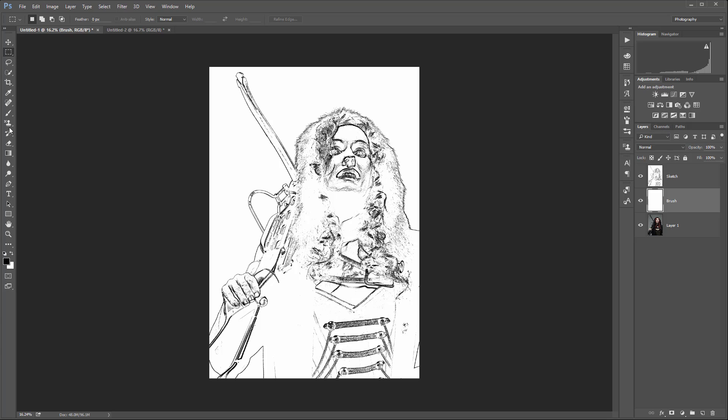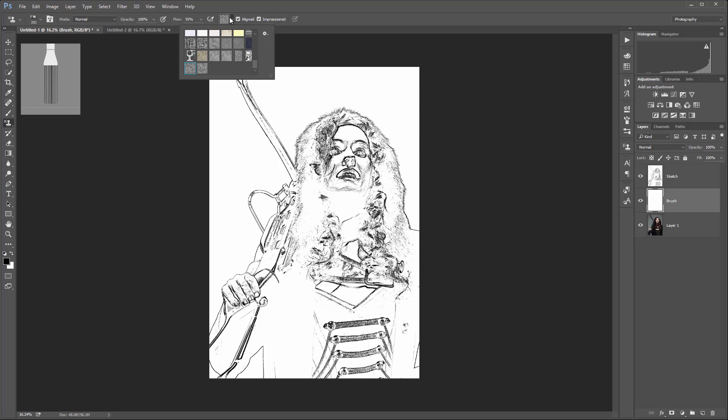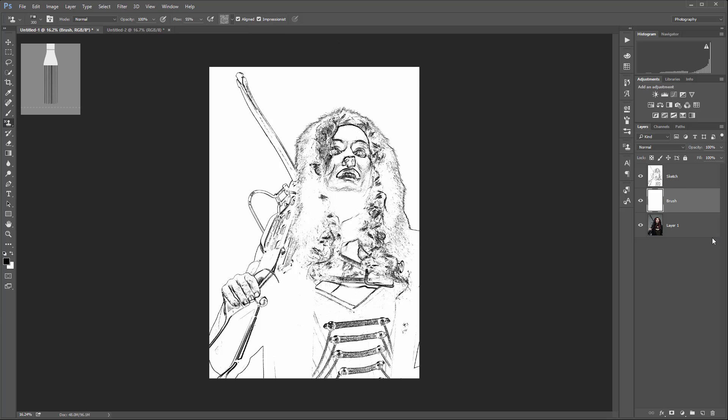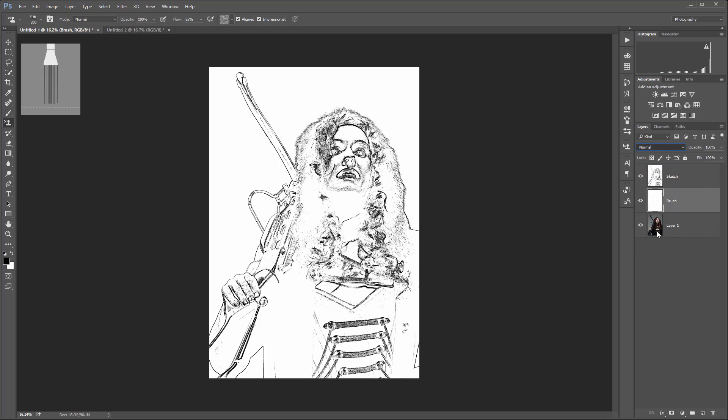Now I want to start brushing and bringing some colors in. Select the Clone Stamp tool. I want to be sure opacity is set to 100. You can change the flow to maybe a little bit less depending on how you work. Be sure Aligned and Sample All Layers is checked. Select the pattern that we currently created. We also want to switch this to Hard Light mode.